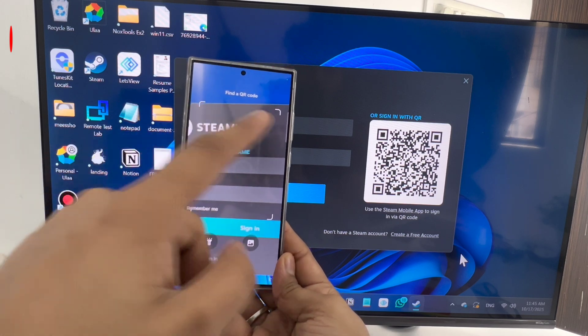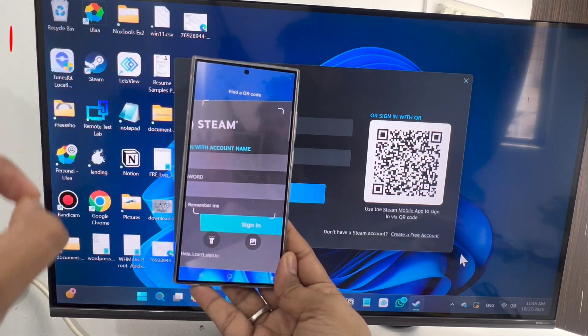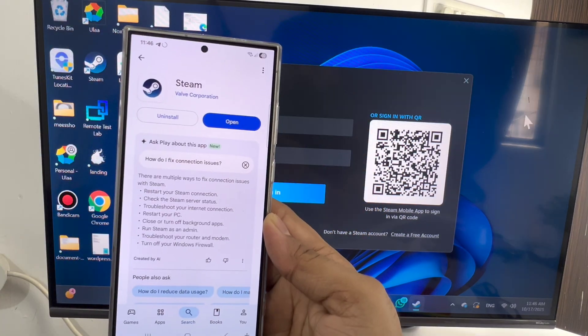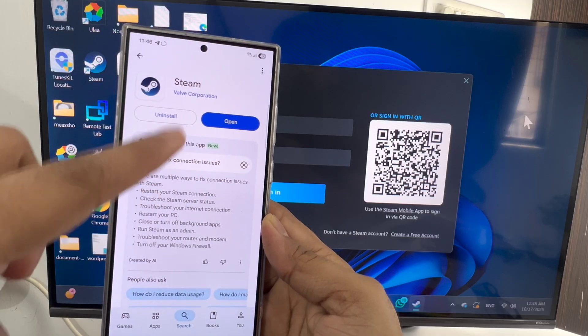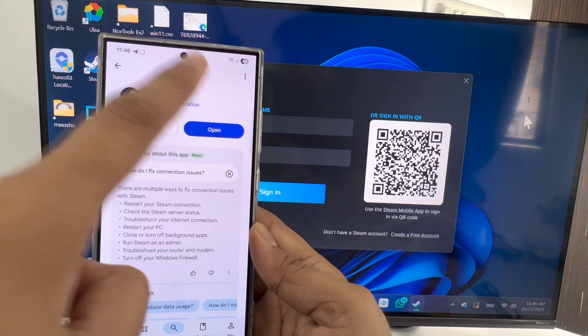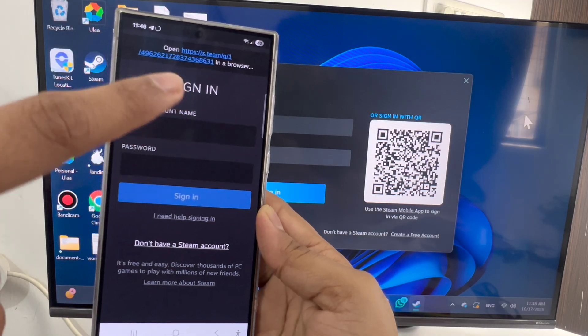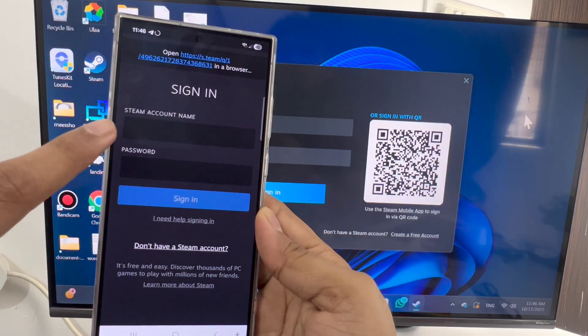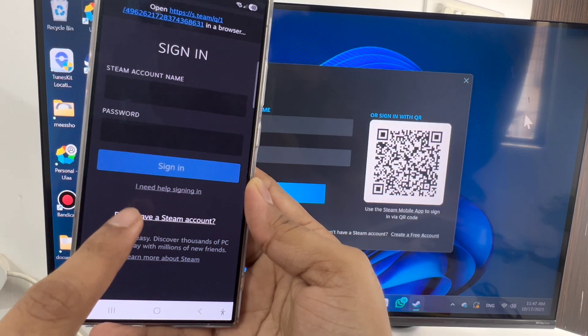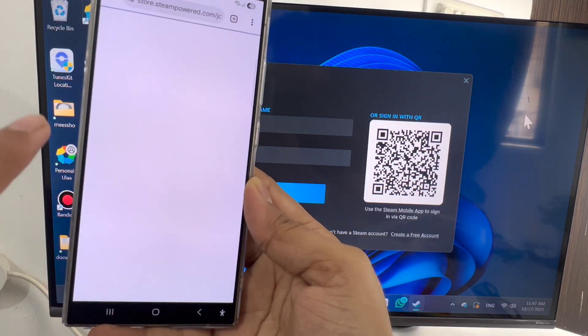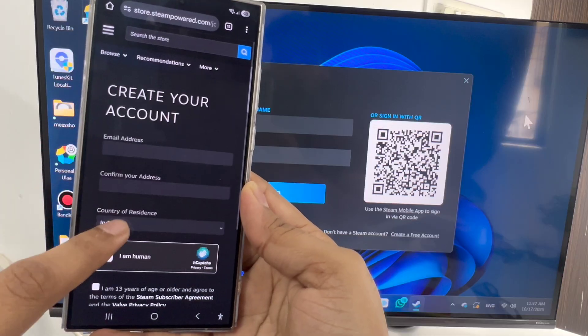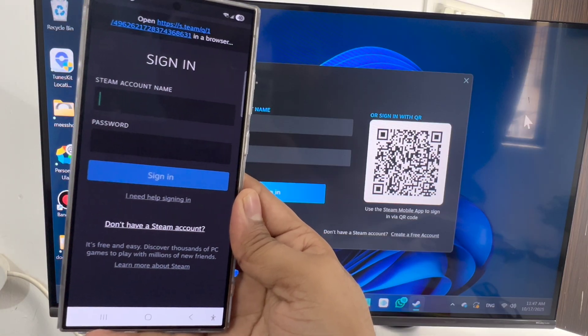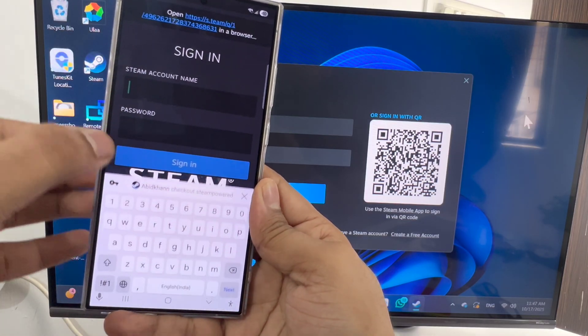This will guide you through how to scan a Steam QR code to login. To do this, just install the Steam app on your phone and open it. Now you need to sign in to your Steam account. If you don't have a Steam account, you can click here and create one. I already have an account, so I will sign in.